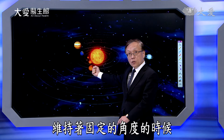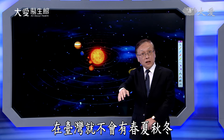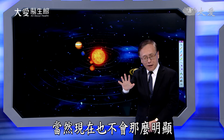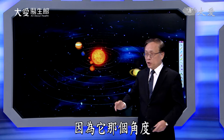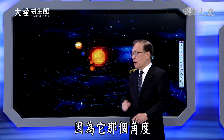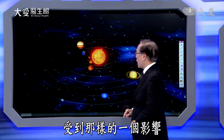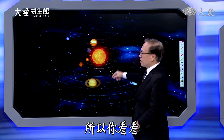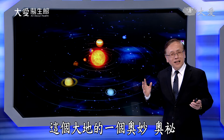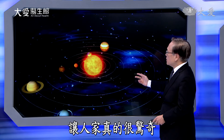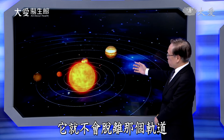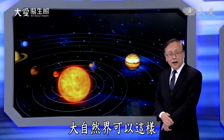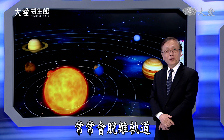月亮被一个大的流星冲击以后从地球分离出来，但没有分离多远，被地球引力拉住，围绕着地球旋转。也因为它，我们才有四季。如果没有当年那个撞击，地球就会维持着固定的角度，台湾就不会有春夏秋冬。大自然界可以不脱离轨道，我们人却常常会脱离轨道。